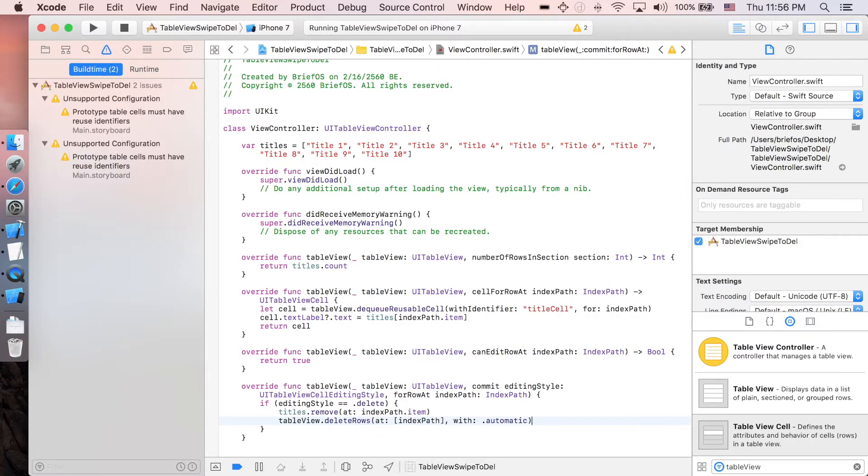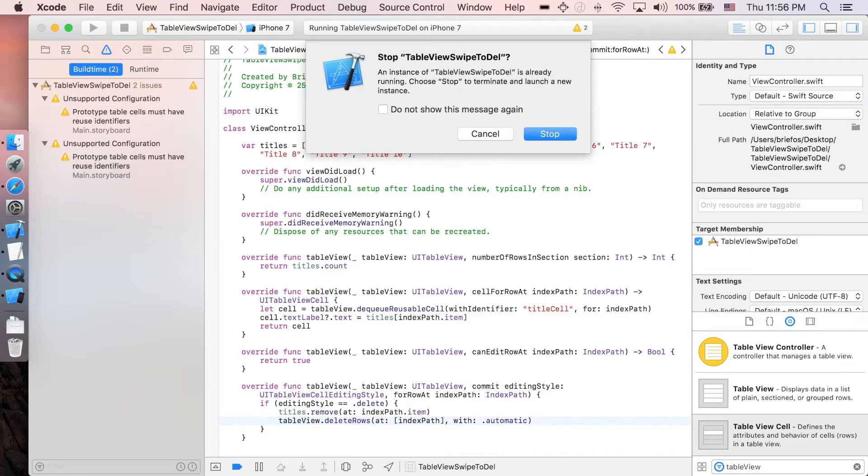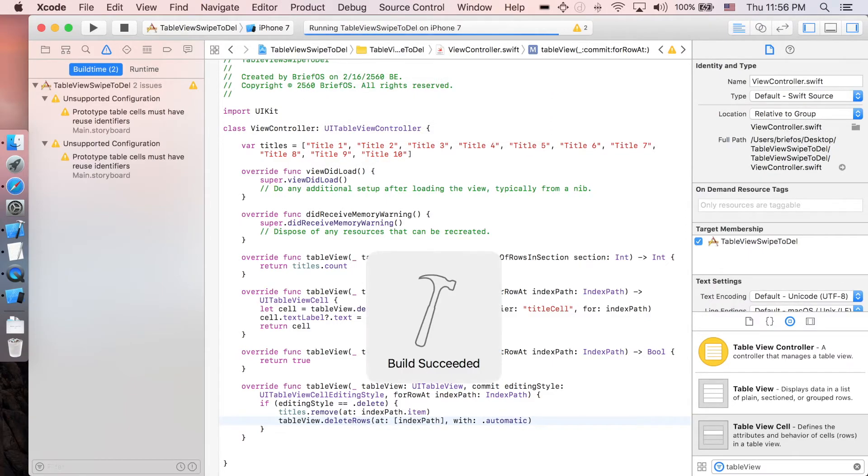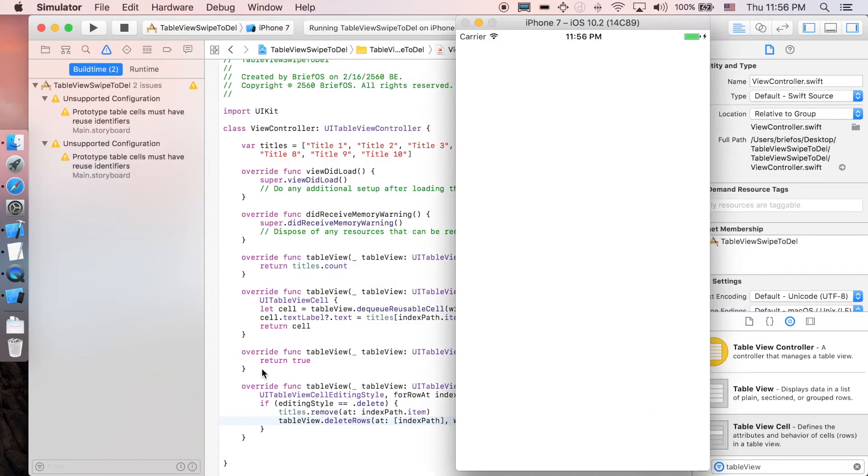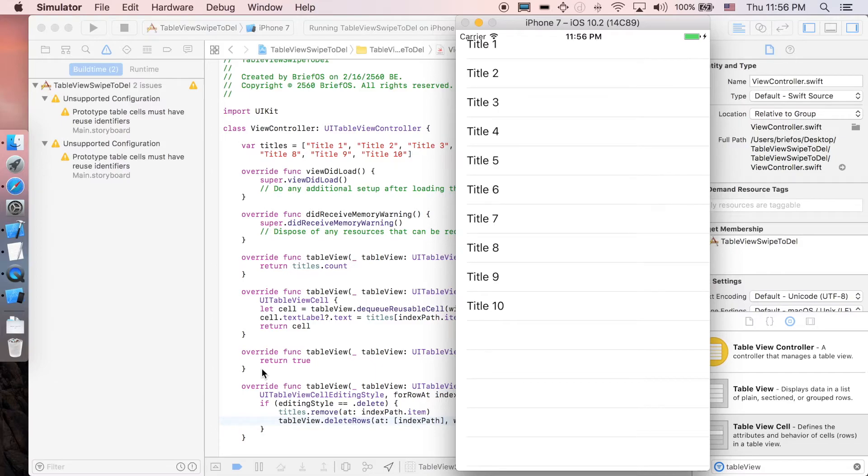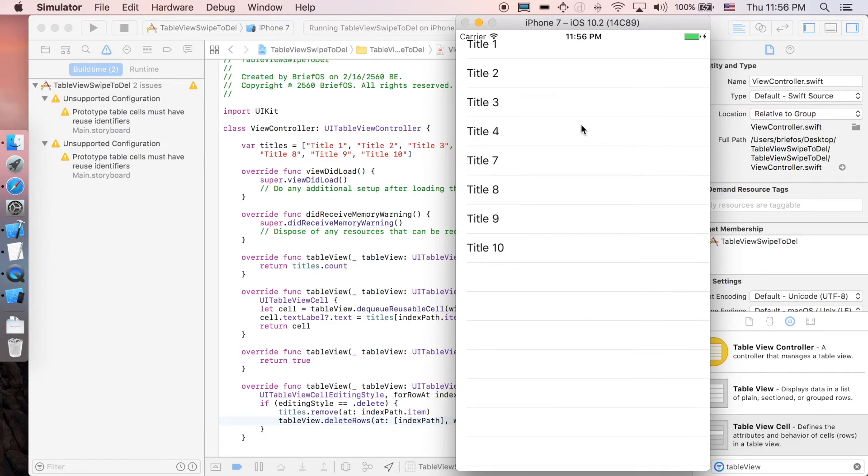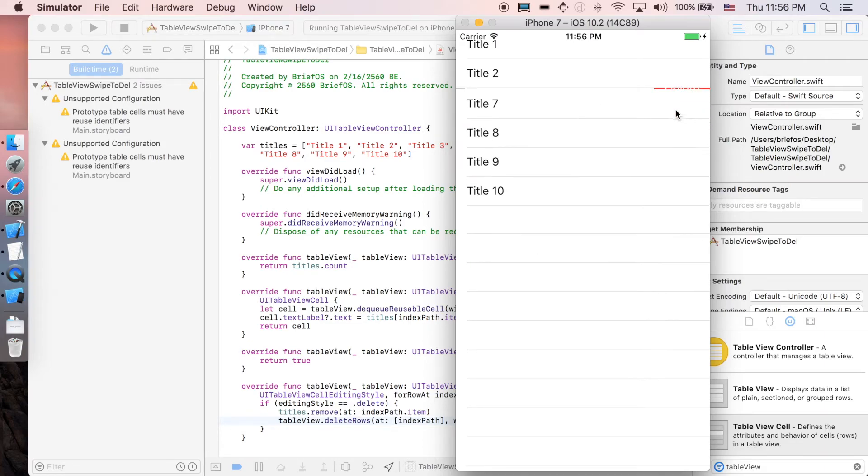I think that's it guys, stop the last one. All right, let's see. Here we go, you can delete all of them if you want. All right, we're done here guys.